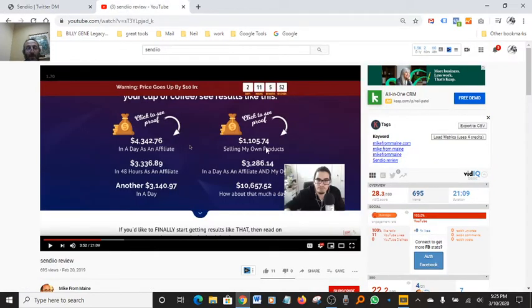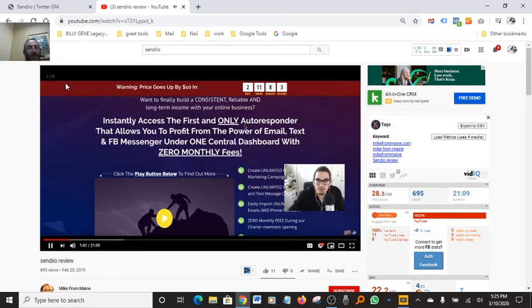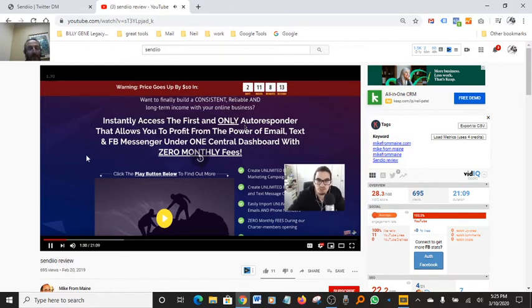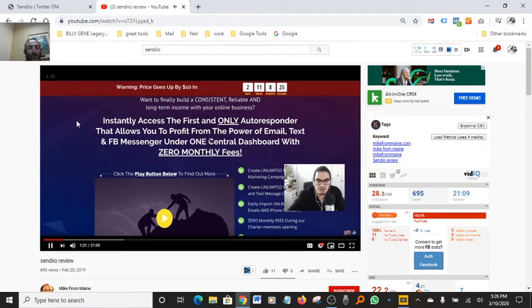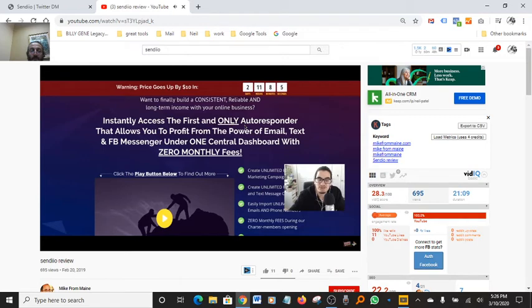I do have another quick video over here that I was watching with Josh, which is he's the vendor of the software. So I'm going to do it. What Mike wants me to answer is why did I create this? And what I created, as you can see on the screen, is the first and only autoresponder that allows you to profit from the power of email, text, and Facebook Messenger under one central dashboard with zero monthly fees. So I'm always trying to raise the bar and release products that disrupt the market and truly help the end user make money a lot easier and that's what we've done with Sendio.